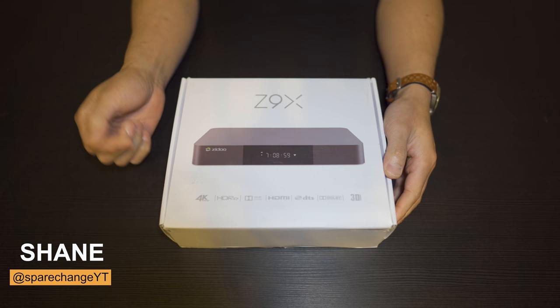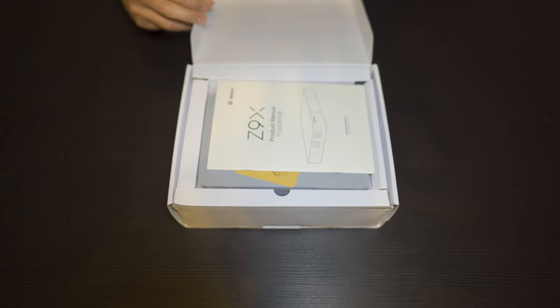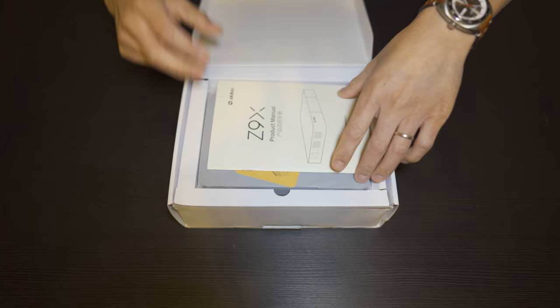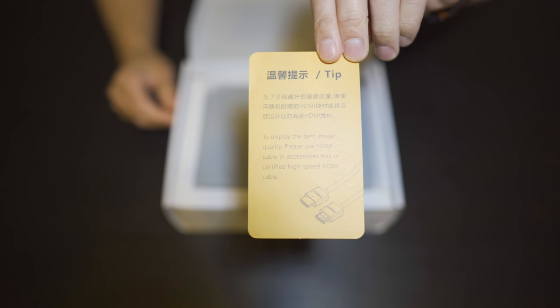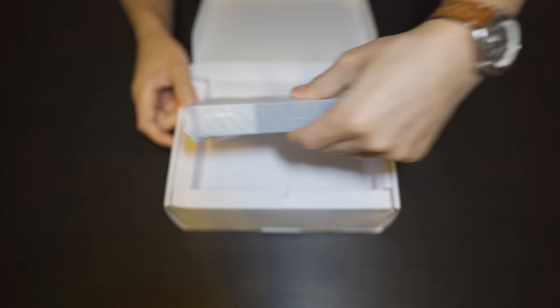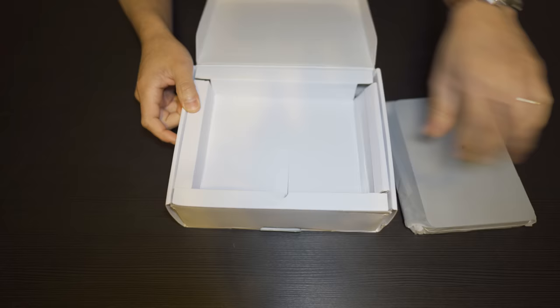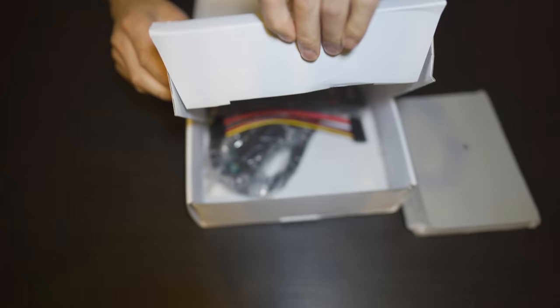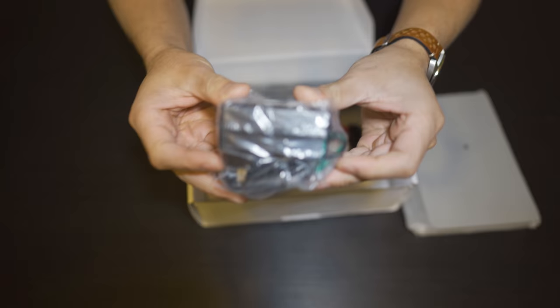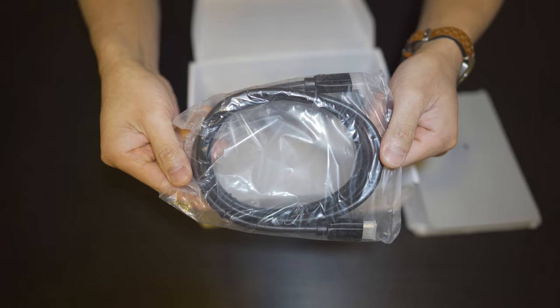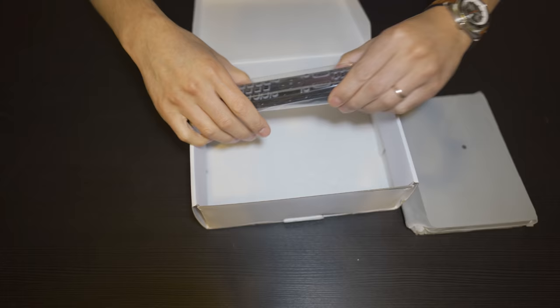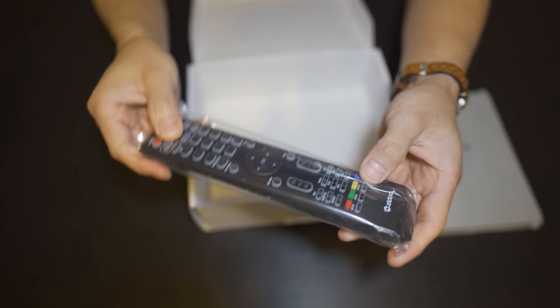Let's see what's inside the box. All right, so inside, we get the product manual, a little tip sheet on how to use an HDMI cable. Underneath the player itself, we have the power. We have a SATA connector for hooking up an external HDD to it. We get an HDMI cable, and we have the remote control. It looks to be backlit. We'll find out once we put some batteries into it.